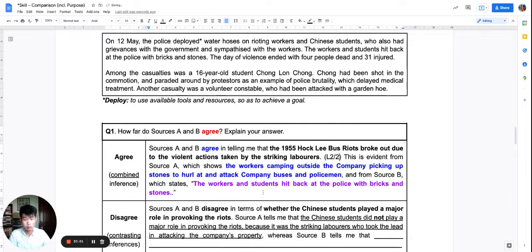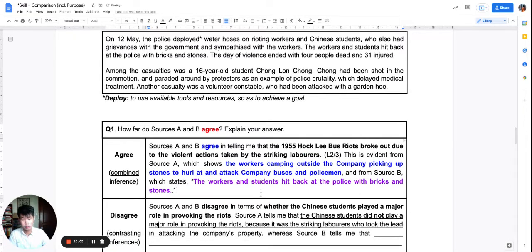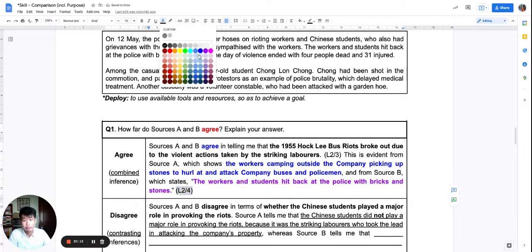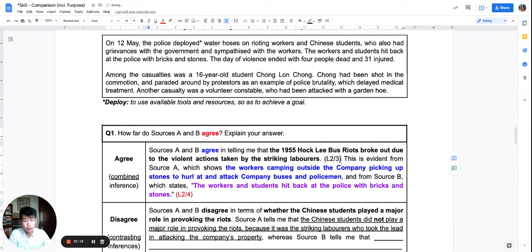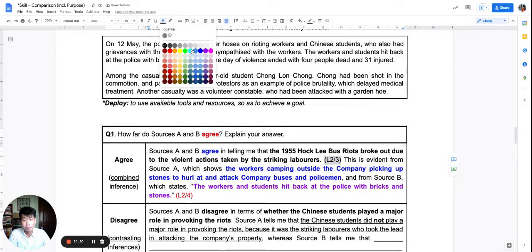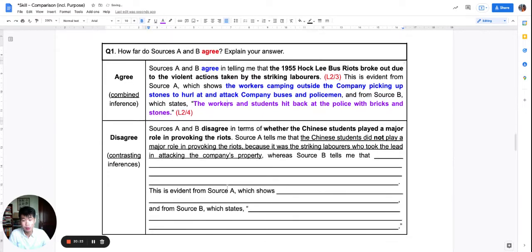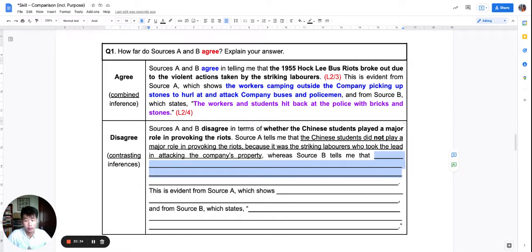This would be worth marks. I've done my agreement — now I want to do a disagreement. I challenge you to pause this video and try to figure out the contrasting inference for yourself, explain it, and choose the right evidence.